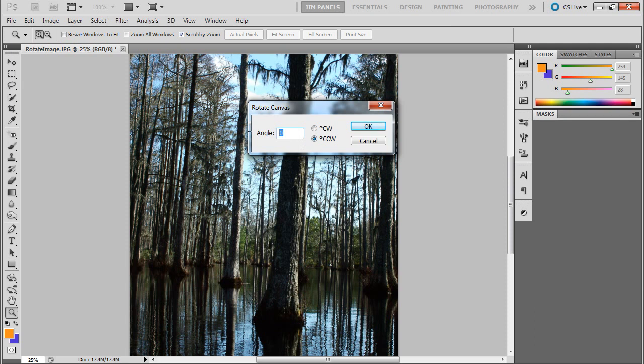You can do this type of adjustment using the crop tool, but you can also use the Rotate Canvas tool. Sometimes that's important if you're working on something more scientific.